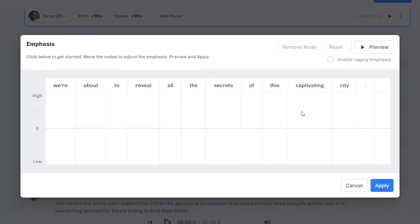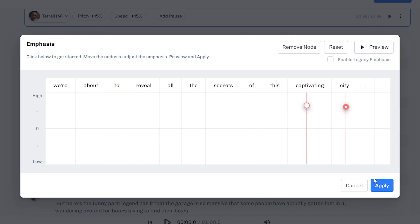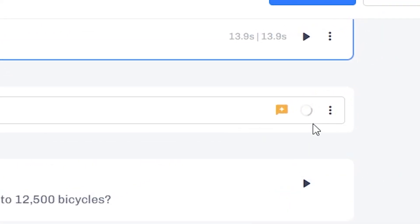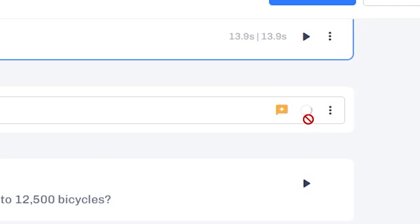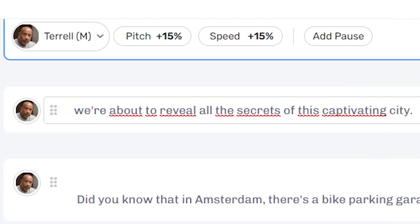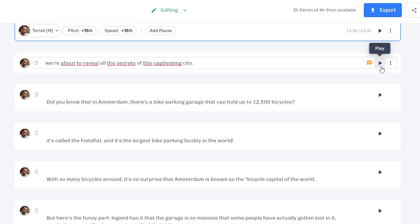And then what I'm going to do right now is do captivating city. I'm going to add a higher emphasis there, just like that. Click apply. This is going to regenerate the audio. And then I can play that for you guys right now. We're about to reveal all the secrets of this captivating city.